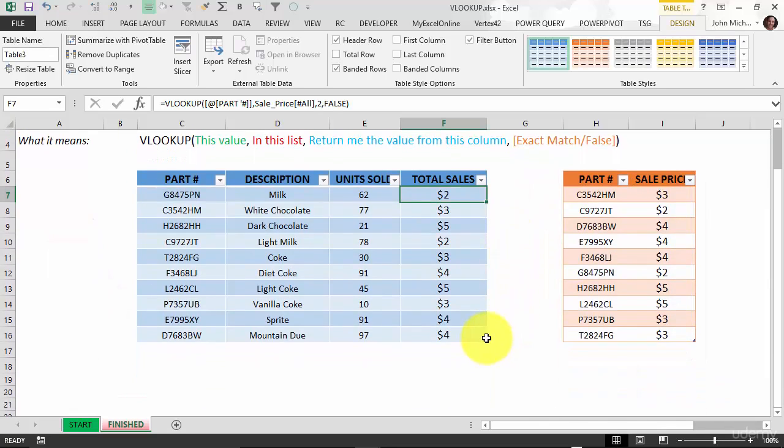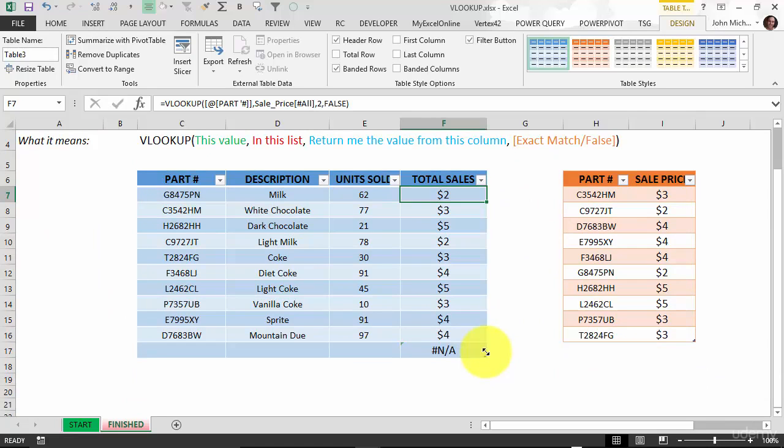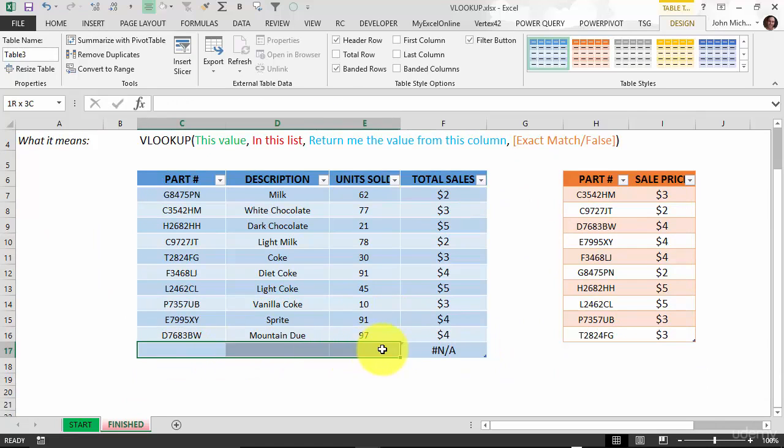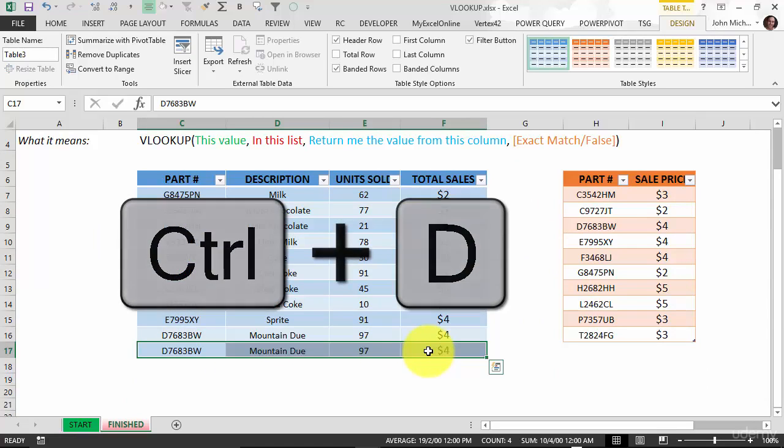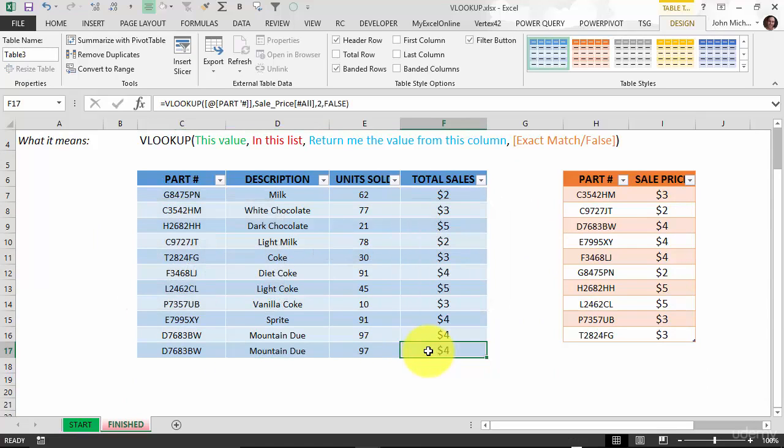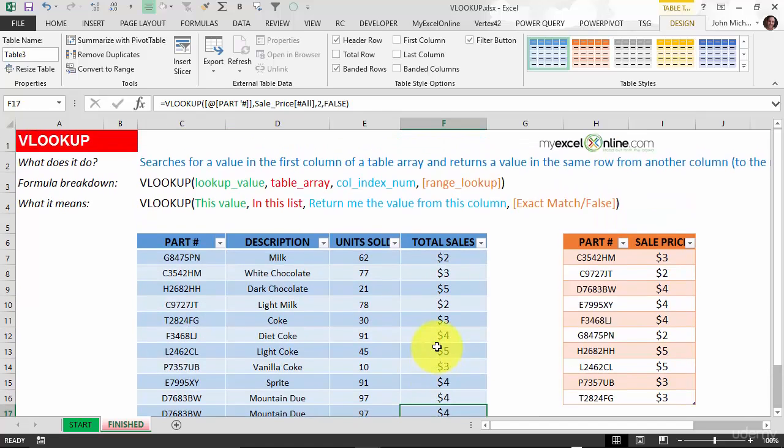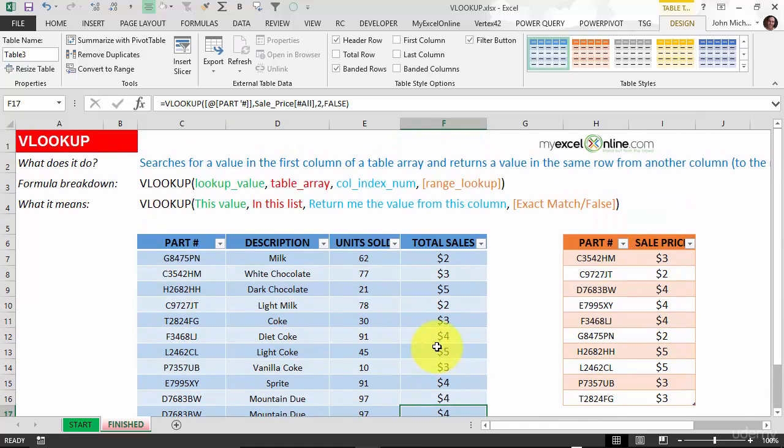If we extend this here and I just highlight this and press Ctrl D to copy whatever's above, it automatically adds it in there. So VLOOKUP is easy to use, it's even easier when you use Excel tables. You should always use Excel tables when using VLOOKUP, it makes understanding this beautiful formula that much easier.